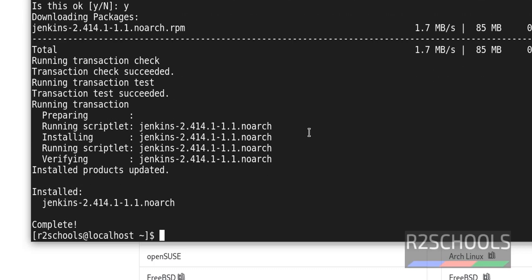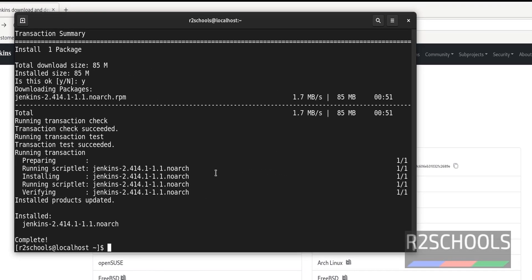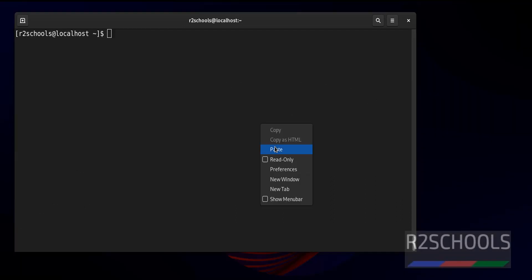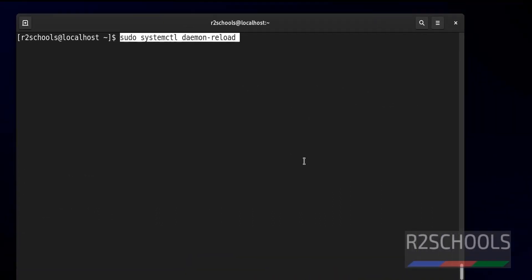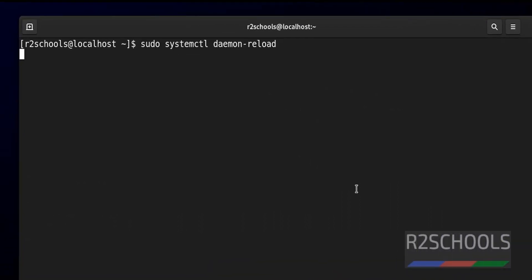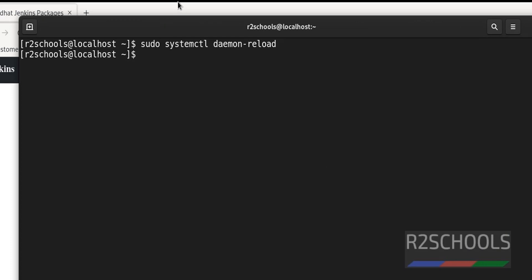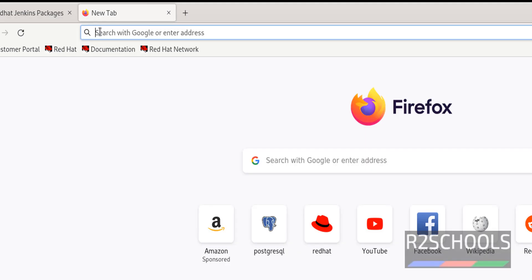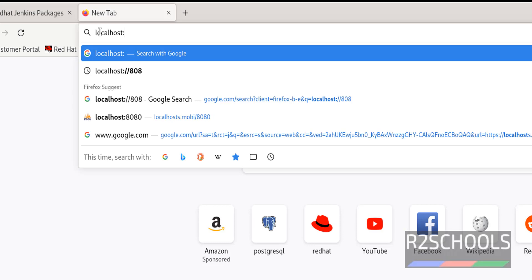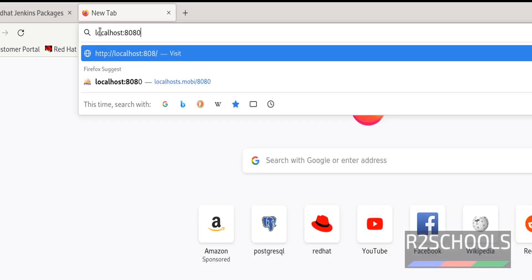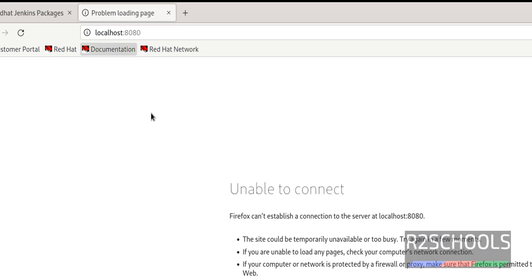We have successfully installed Jenkins. Now reload the system daemon. Go to the browser, open a new tab, and type localhost:8080. This will throw an error — you can see it says 'unable to connect'.